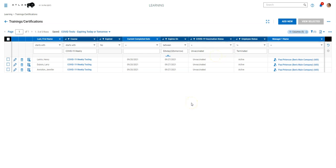So as soon as you switch someone over to vaccinated, they will no longer show up on these reports.